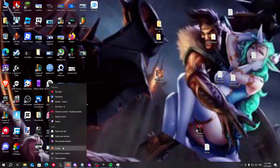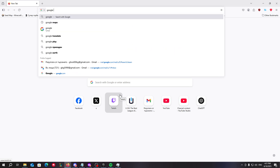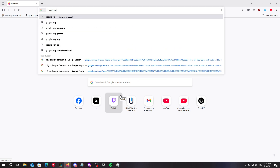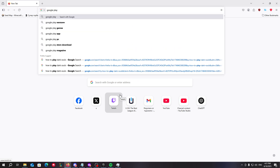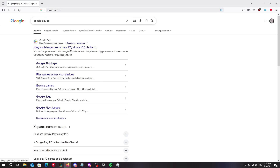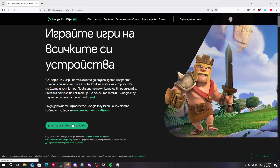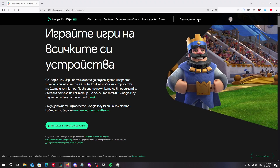First things first, what we need to do is open Firefox or whichever browser you're using and just type in 'Google Play PC'. Here it is — just click on download the beta version.